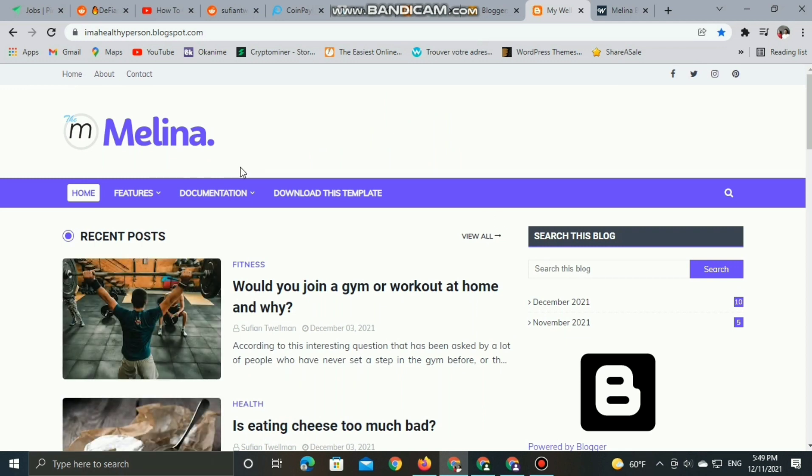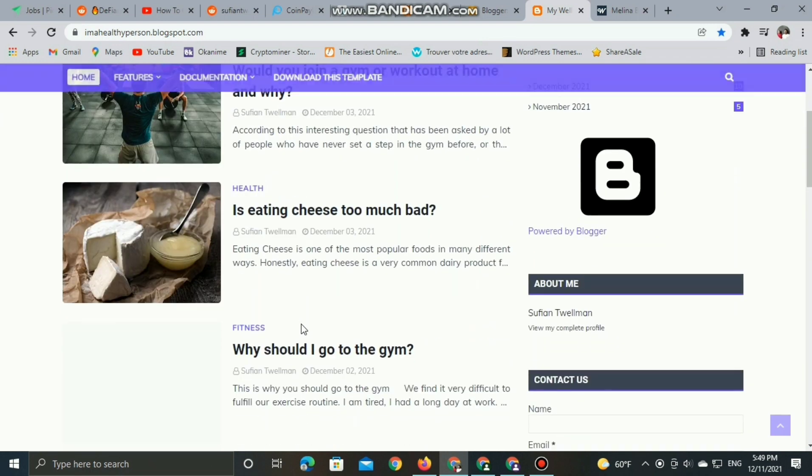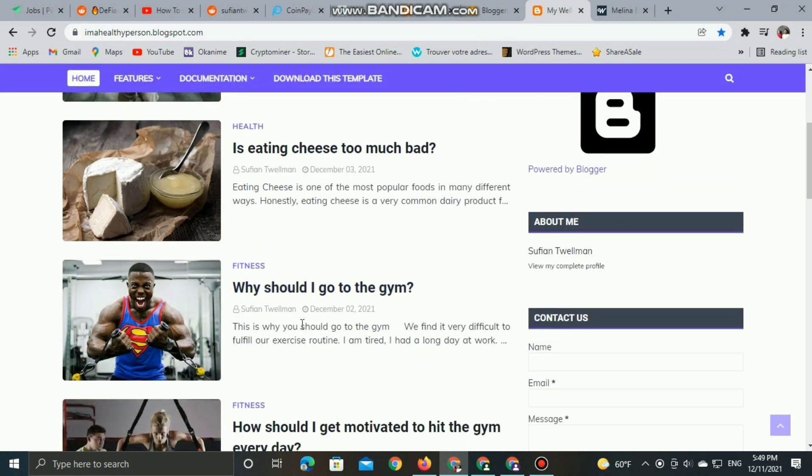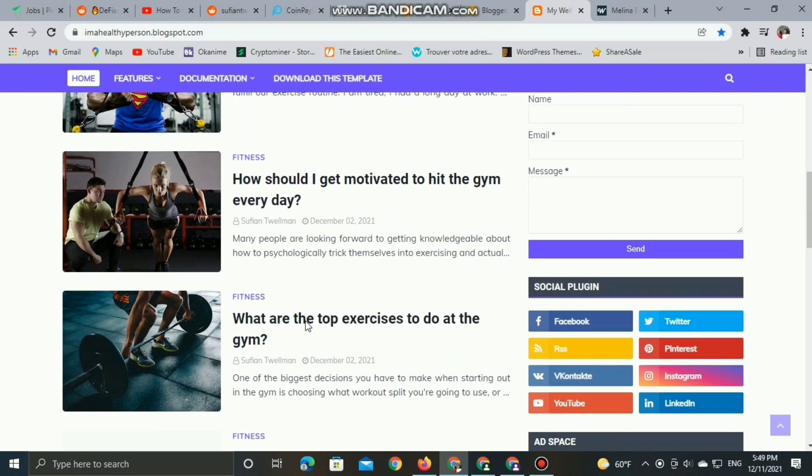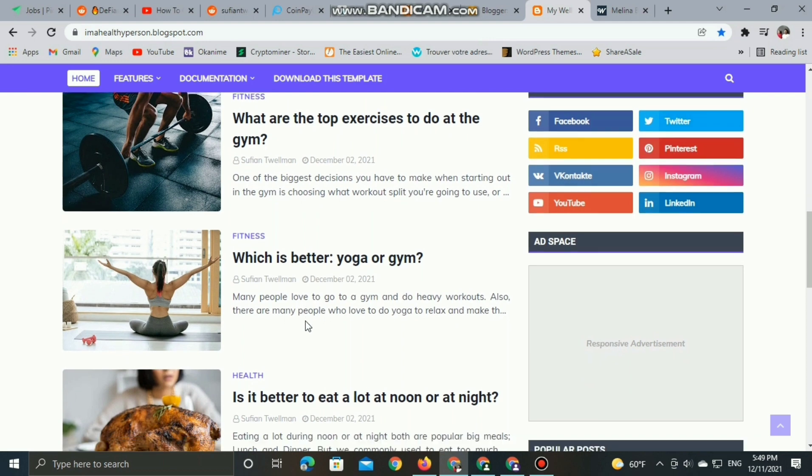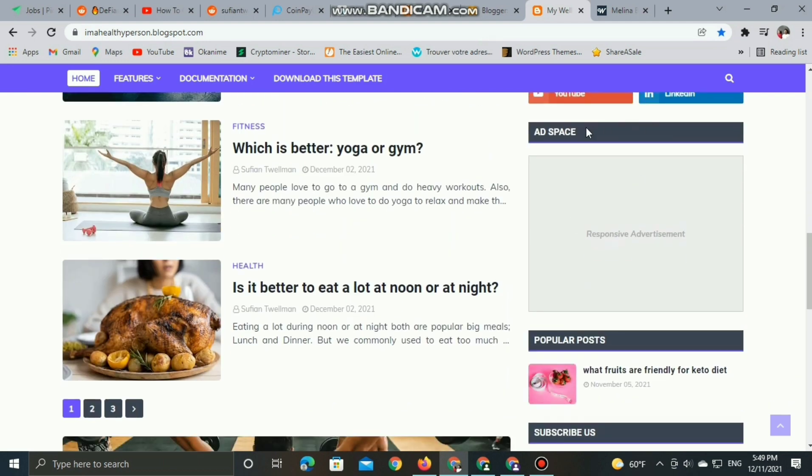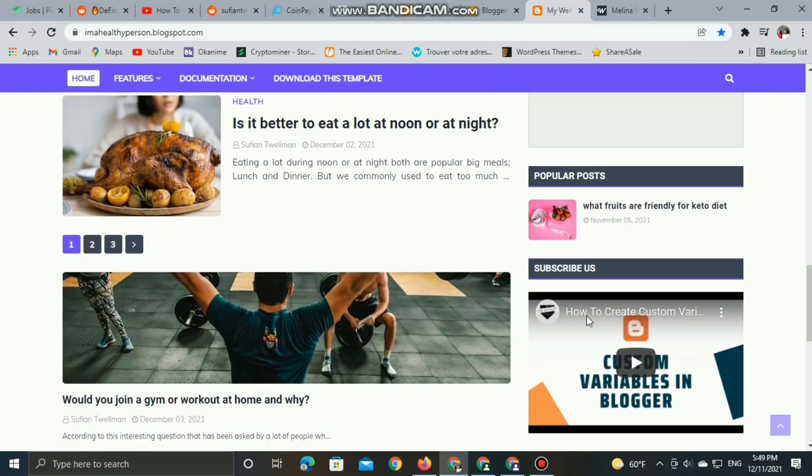So now my website becomes professional looking - stunning, amazing, and beautiful.